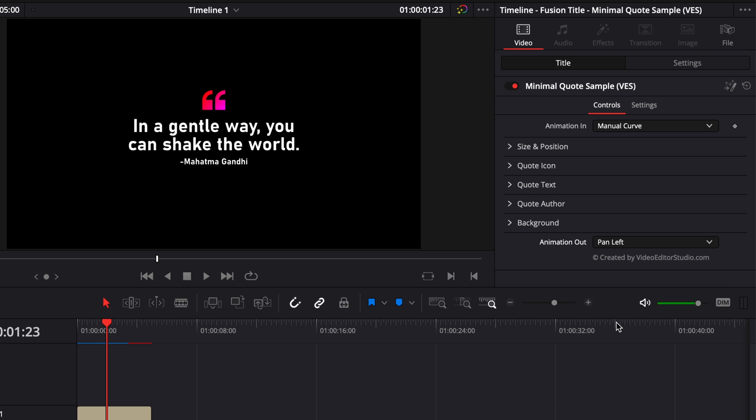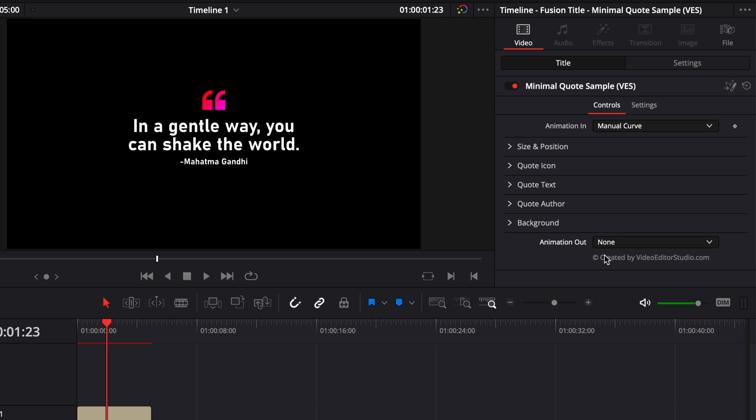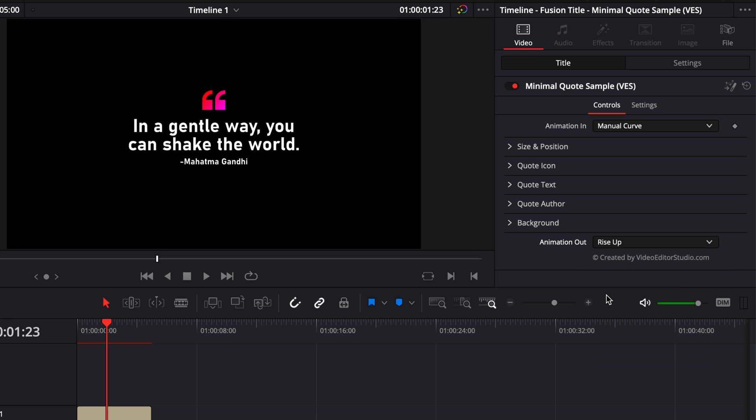So you can just select it. By default, there is none, so make sure if you want one, to just select one.